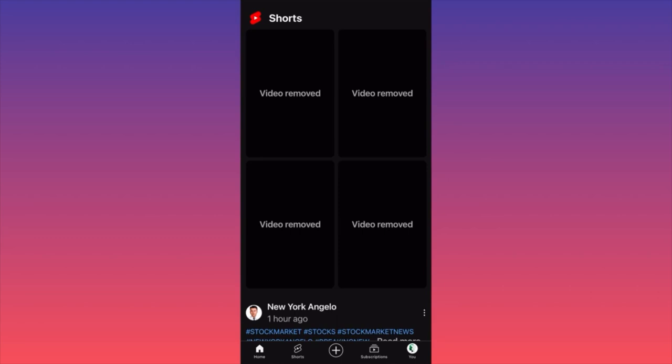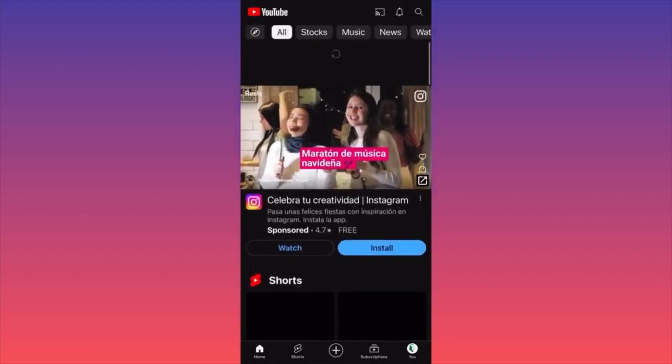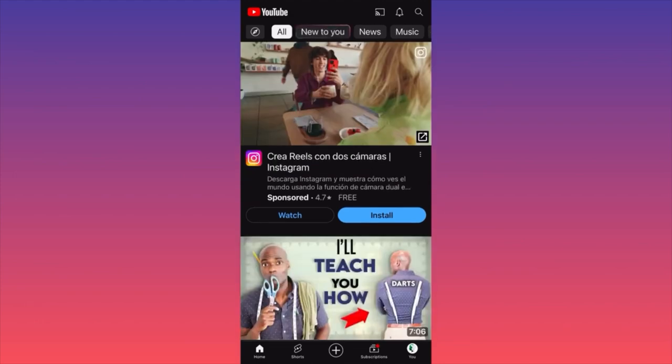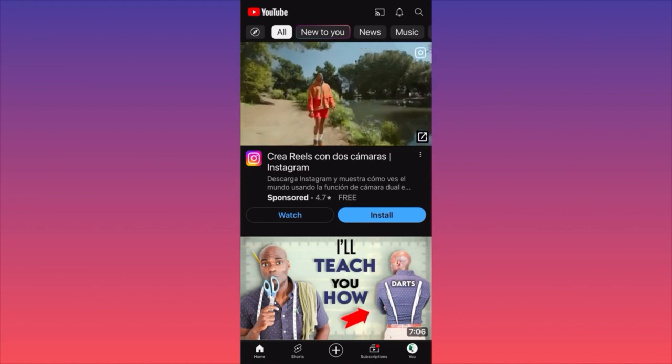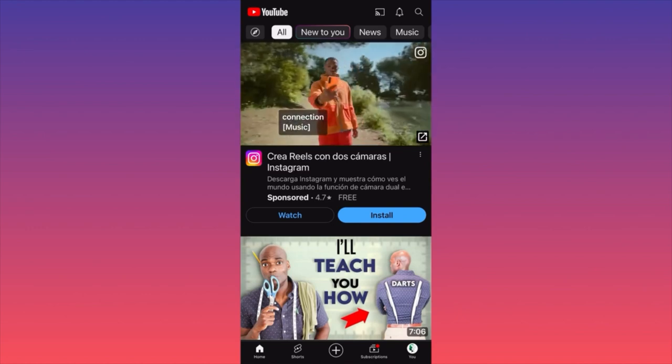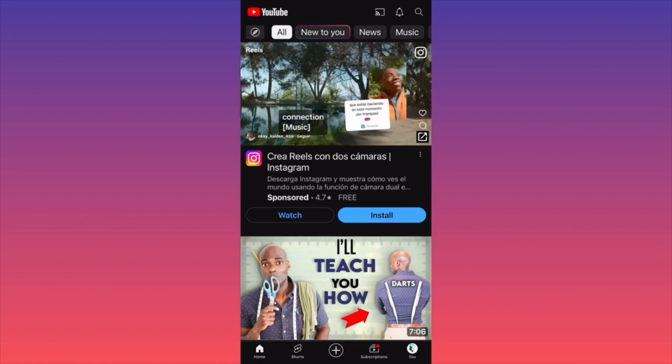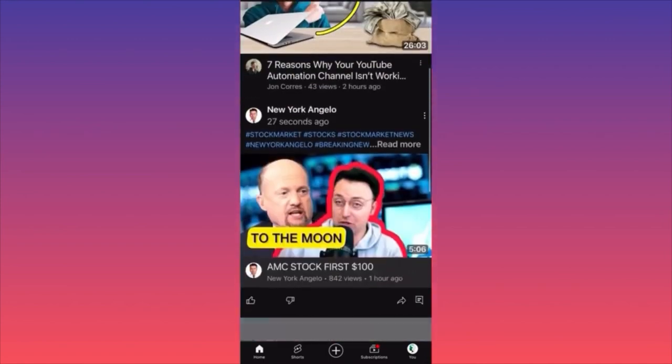Random suggestions come from channels you're not subscribed to — they're just recommendations from YouTube itself to surface a variety of interests. This is how you refresh your feed. The safe bet is that next time when you launch the home screen, YouTube will simply show you only shorts from channels that you're subscribed to, and we don't have any random shorts recommendations anymore.